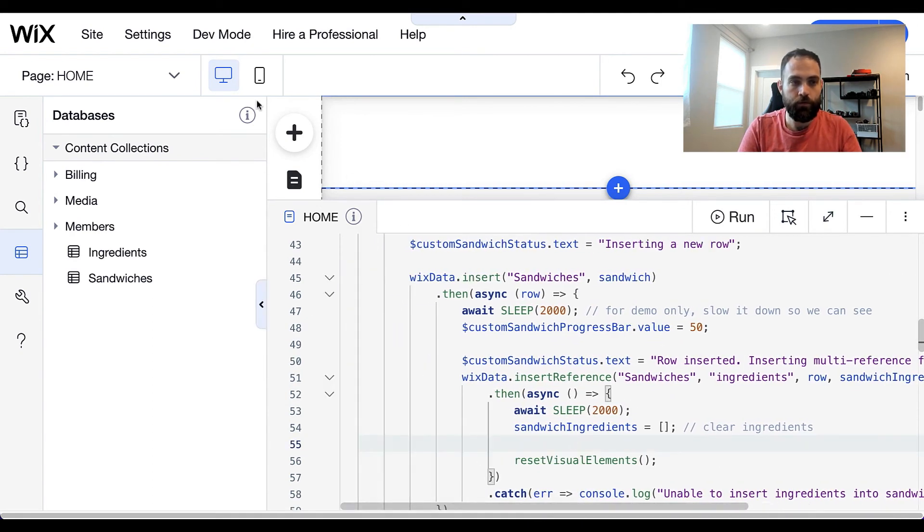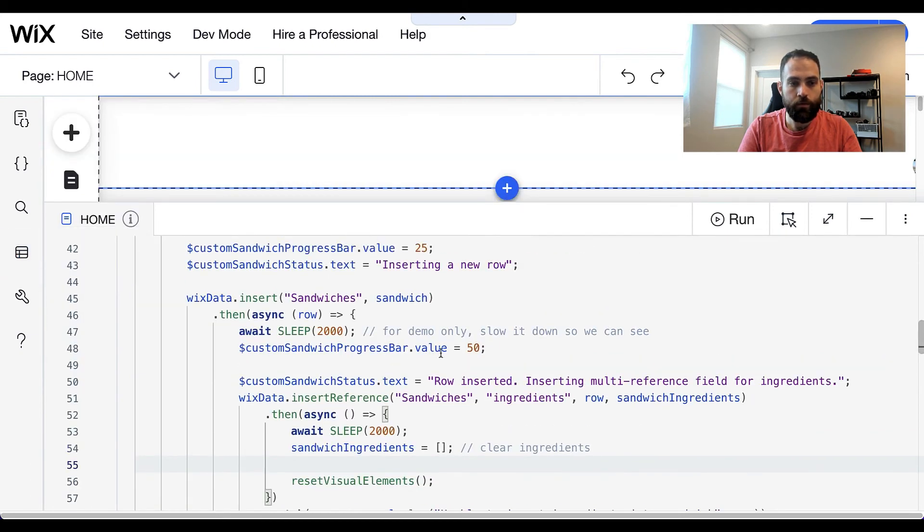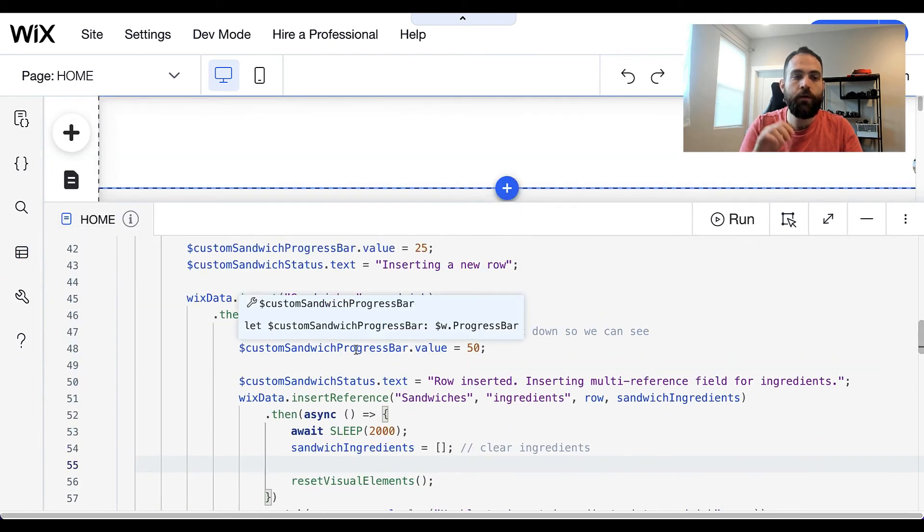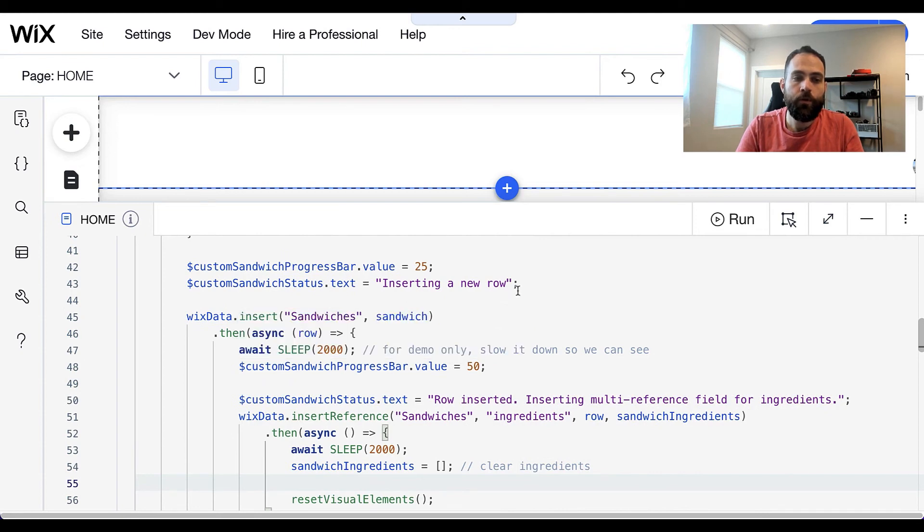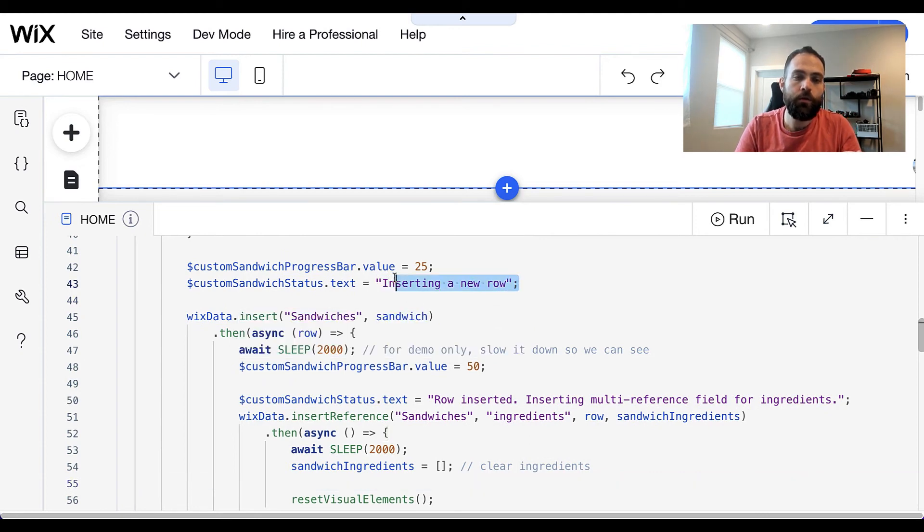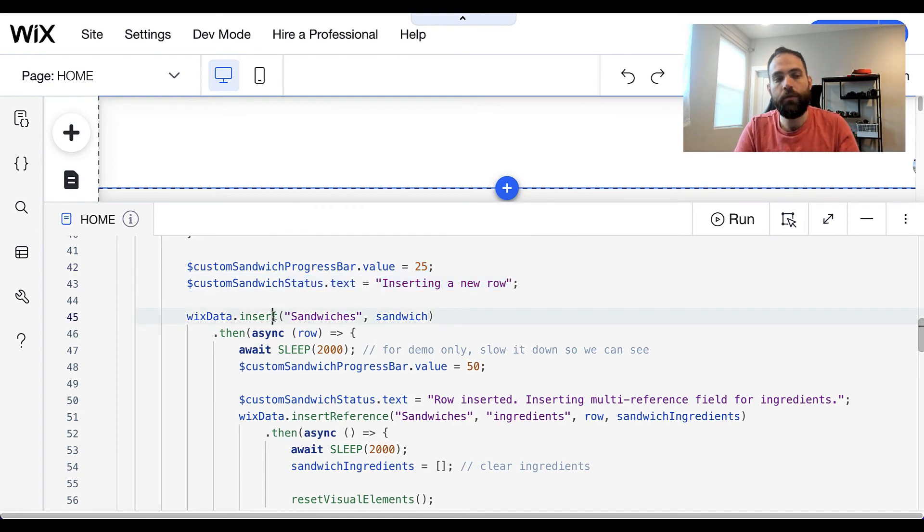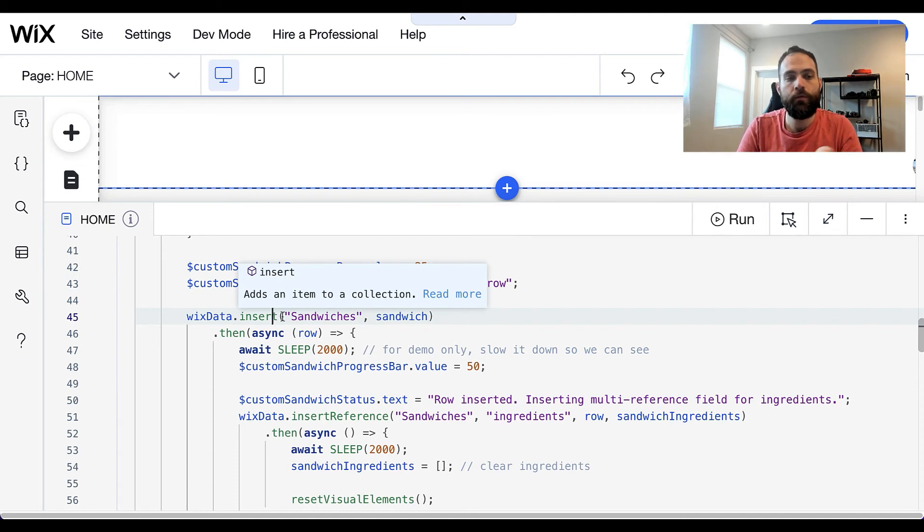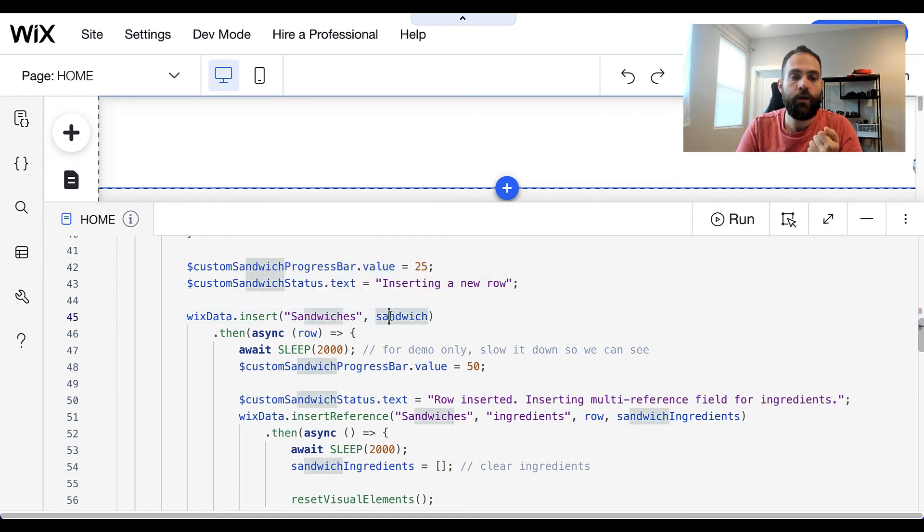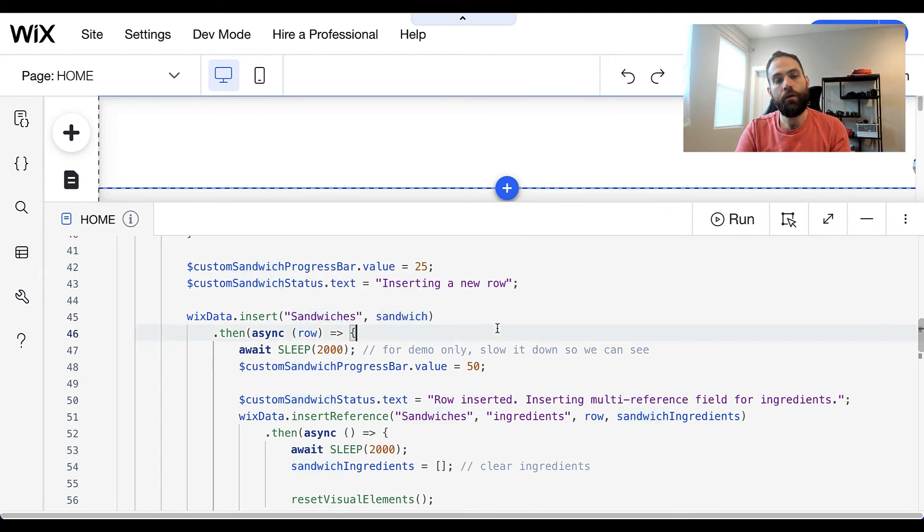Let me show over here how that works. Like I said before and like you noticed, the progress bar increased and said inserting new row. That looks like any other regular row insert. I did Wix data.insert, said insert into sandwiches, and I gave it the sandwich I wanted to insert.